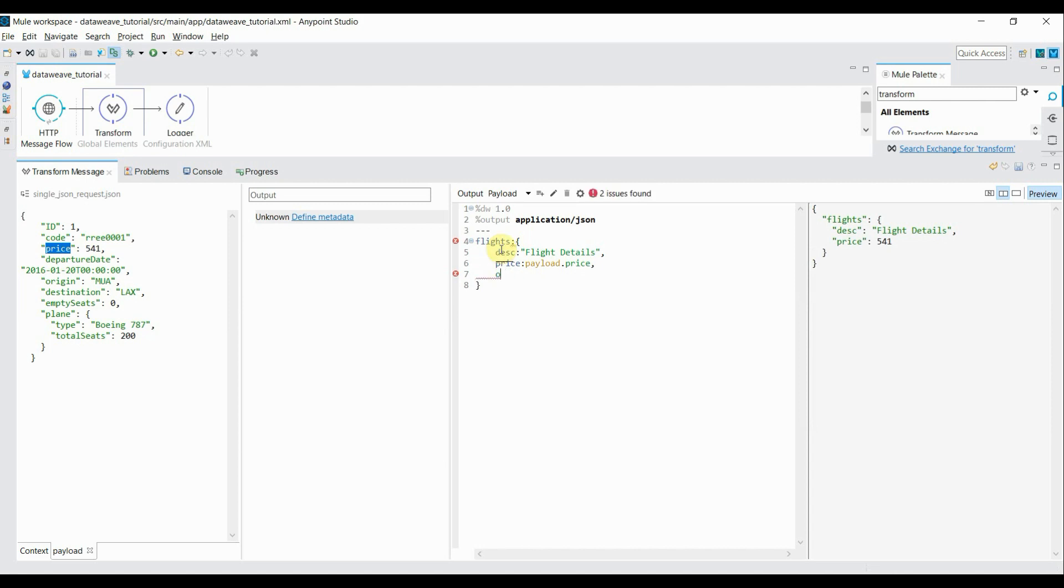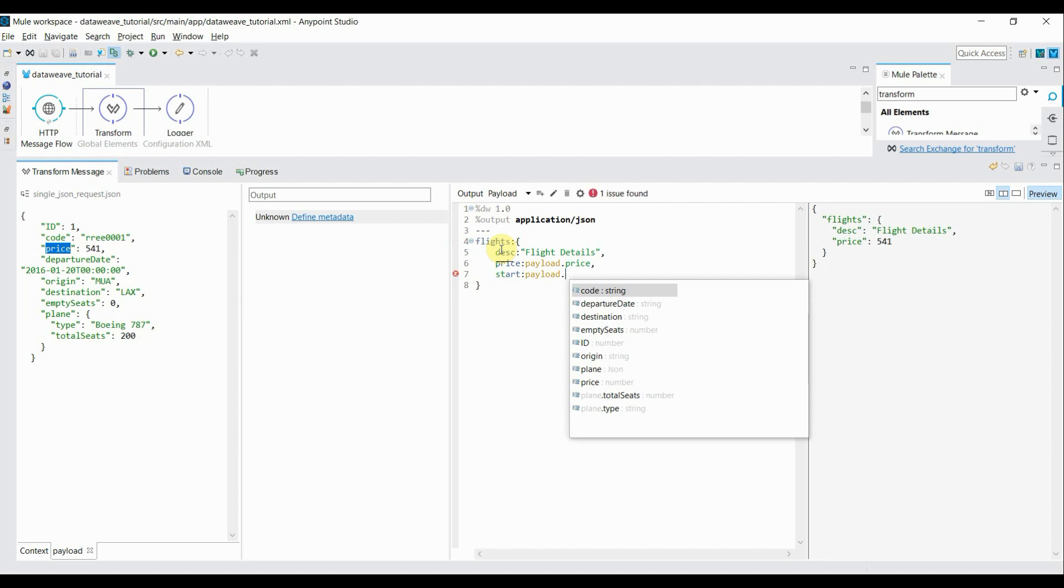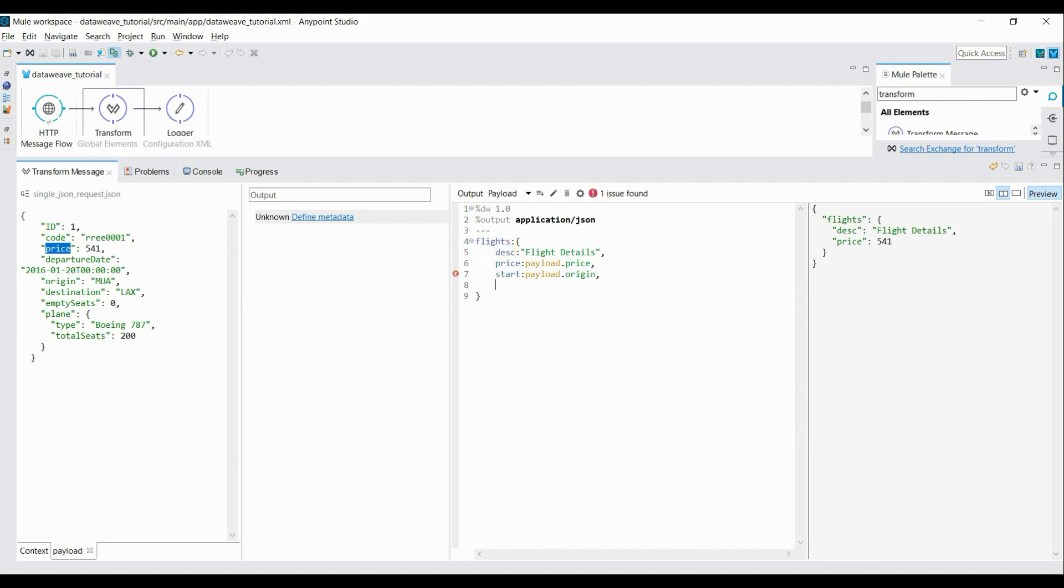I want to bring origin, or you can change the name. I'll say it is start, colon payload, then select from this autocomplete origin. Then destination, I'll give name as end, payload dot destination.